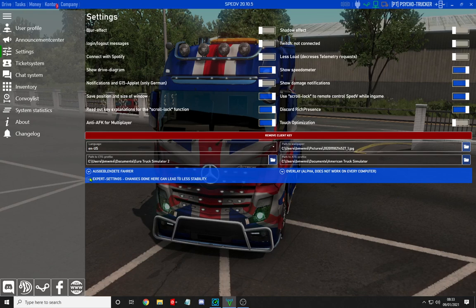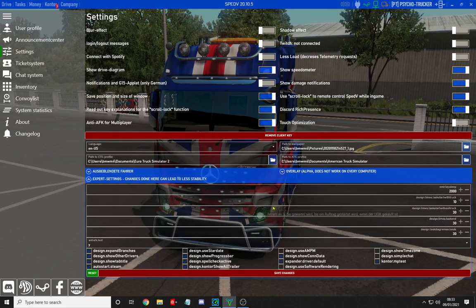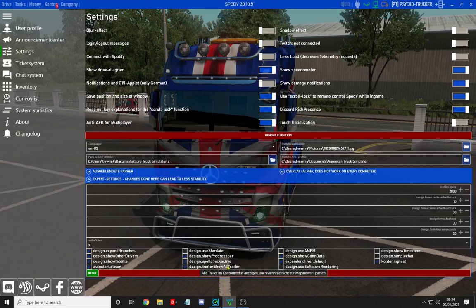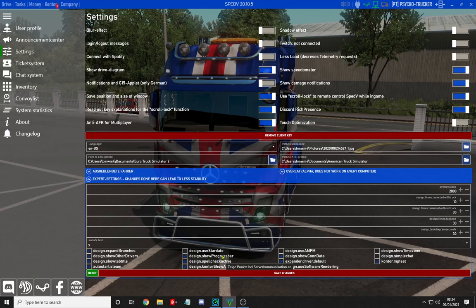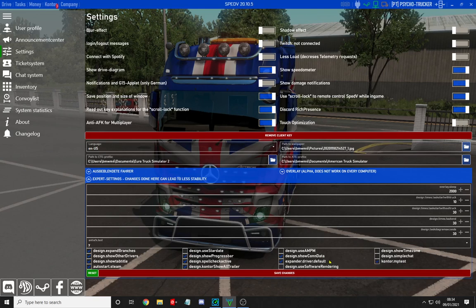The main settings to configure are in expert settings. If you're playing multiplayer, make sure to tick contour MP test on the right. Then enable: show all trailer, spell check active, design show progress bar, all four expand branches options, show other drivers, show tab title, auto start Steam, show con data, and expander driver default.